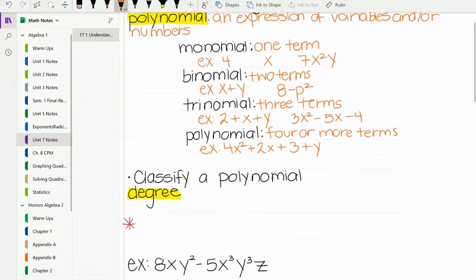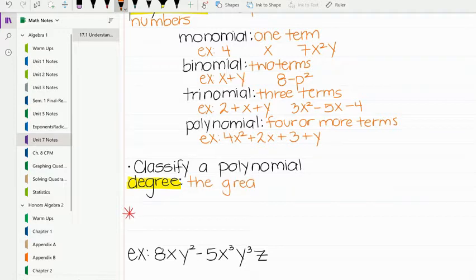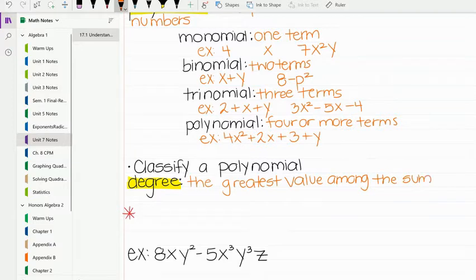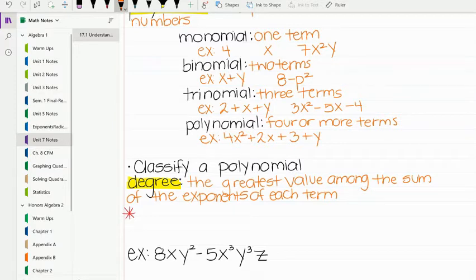Now we're going to get into classifying a polynomial. In order to classify a polynomial, we have to know what degree is. Degree is the greatest value among the sum of the exponents of each term. We're not going to add up all of the exponents across all terms — we just look at the term that has the greatest sum of exponents, and that will be the degree. This will make more sense once we look at an example.